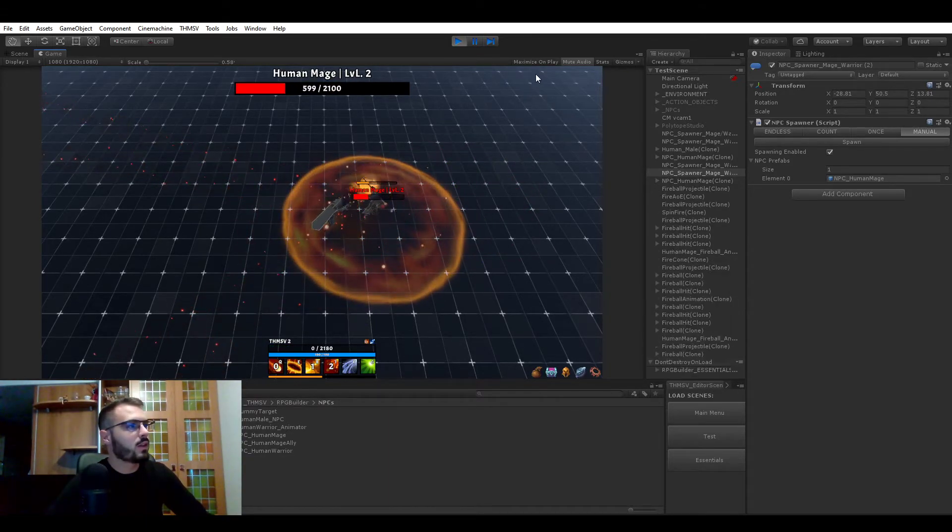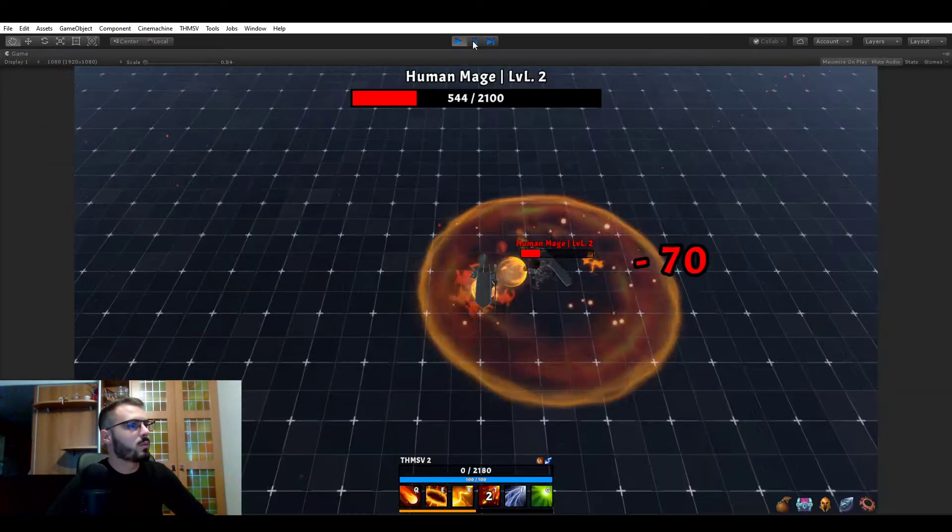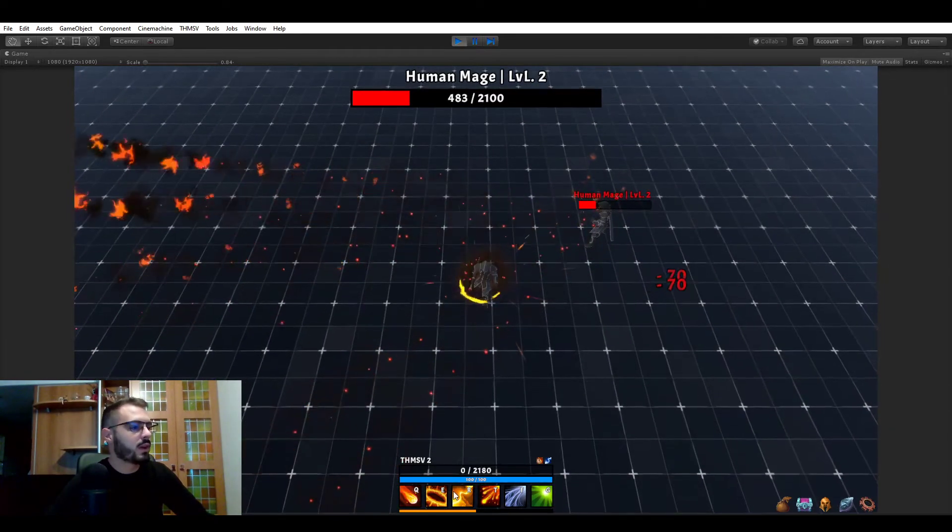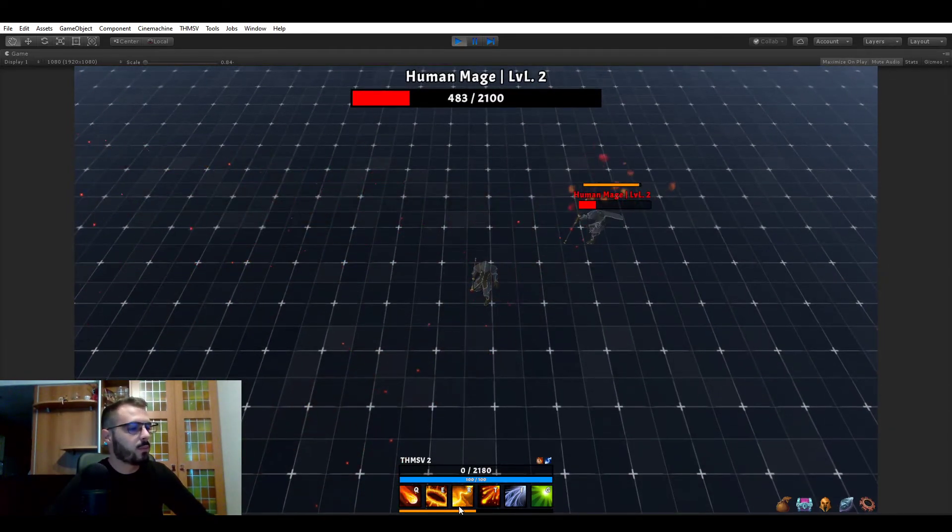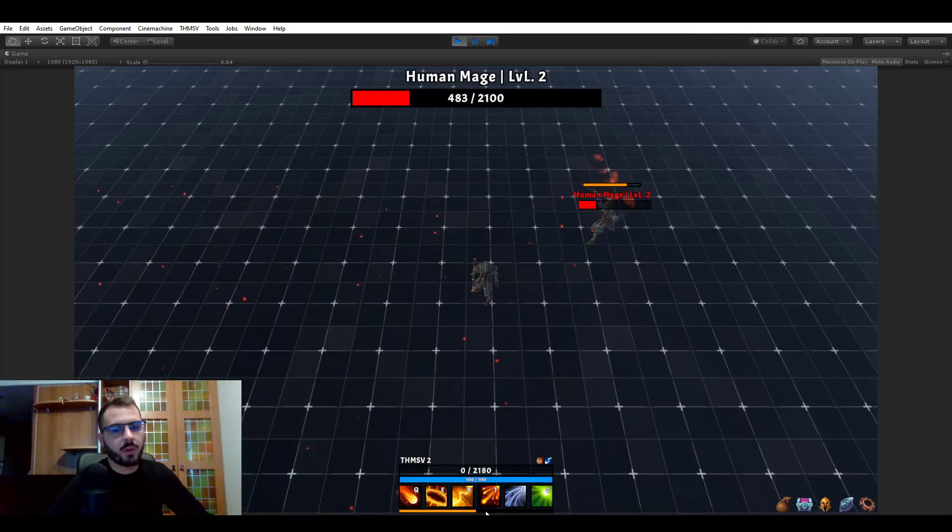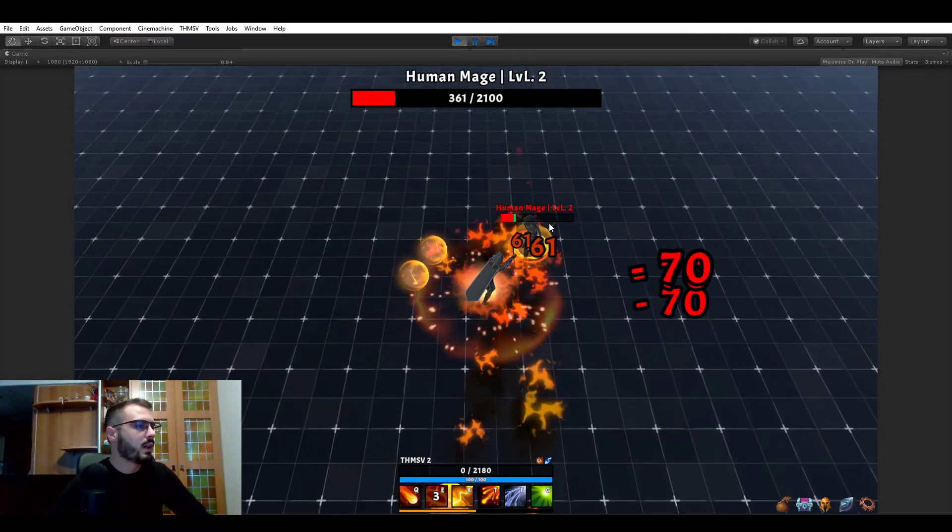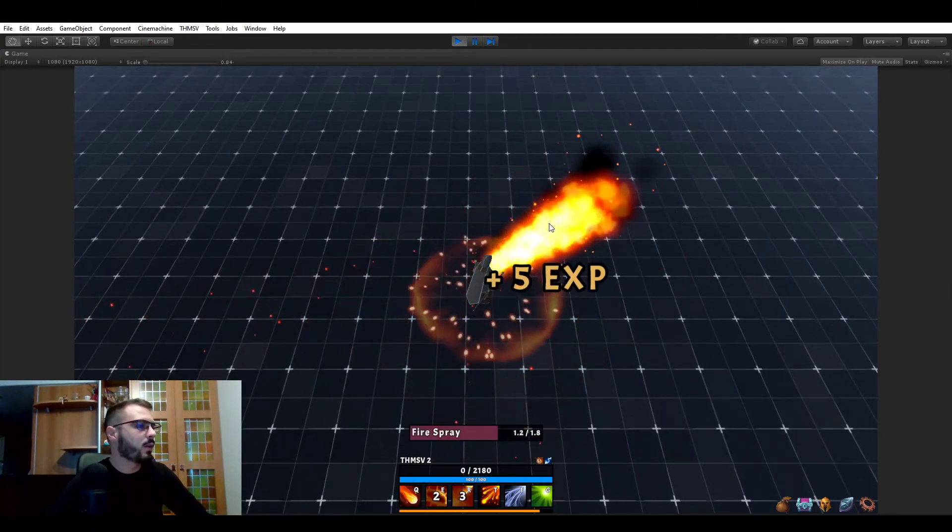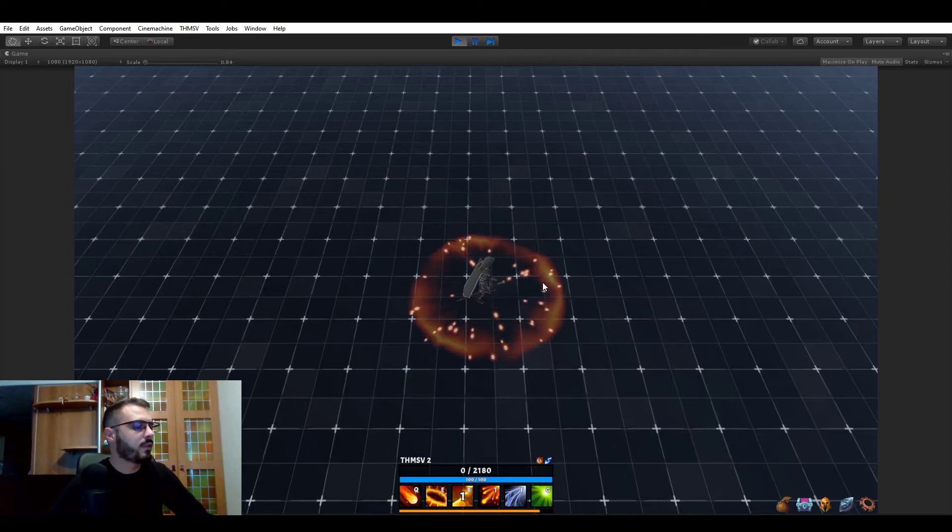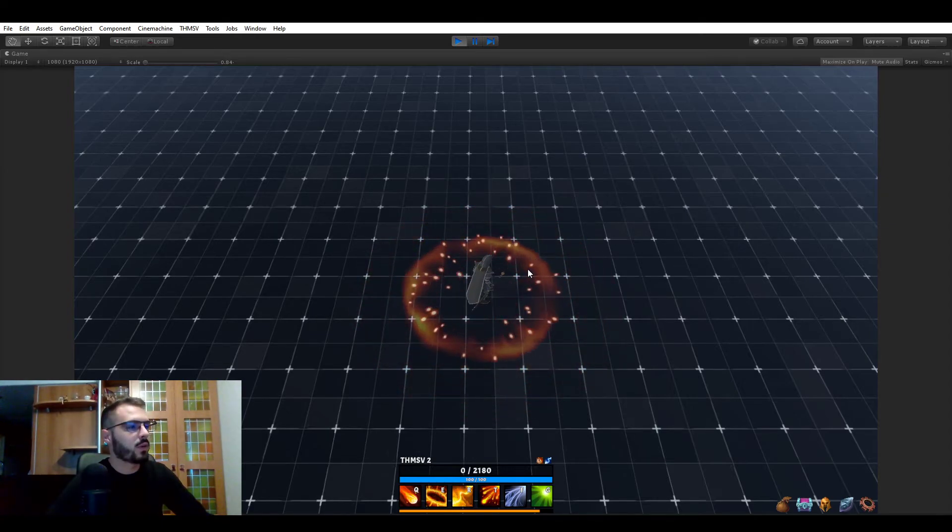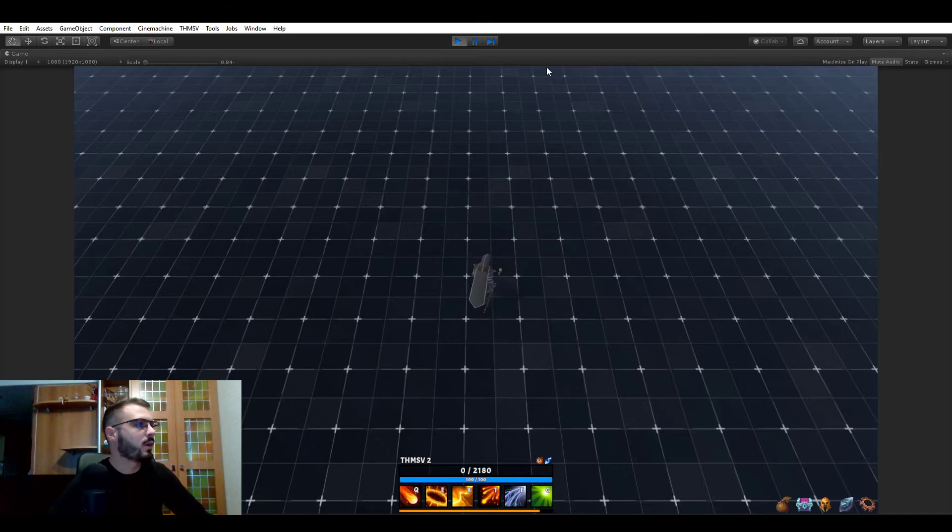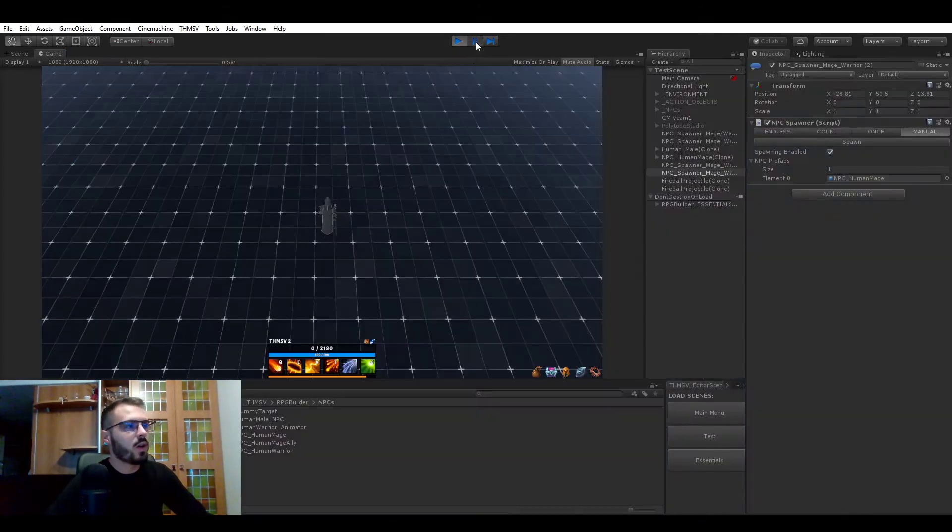If you look at the UI, wait, I'm going to maximize. So first of all, before I kill him, look at bottom, you see that now we have an experience bar, which was also not here before. And when we kill this mob, we get a five plus five experience text here, as well as the experience bar going up. So that's pretty cool.